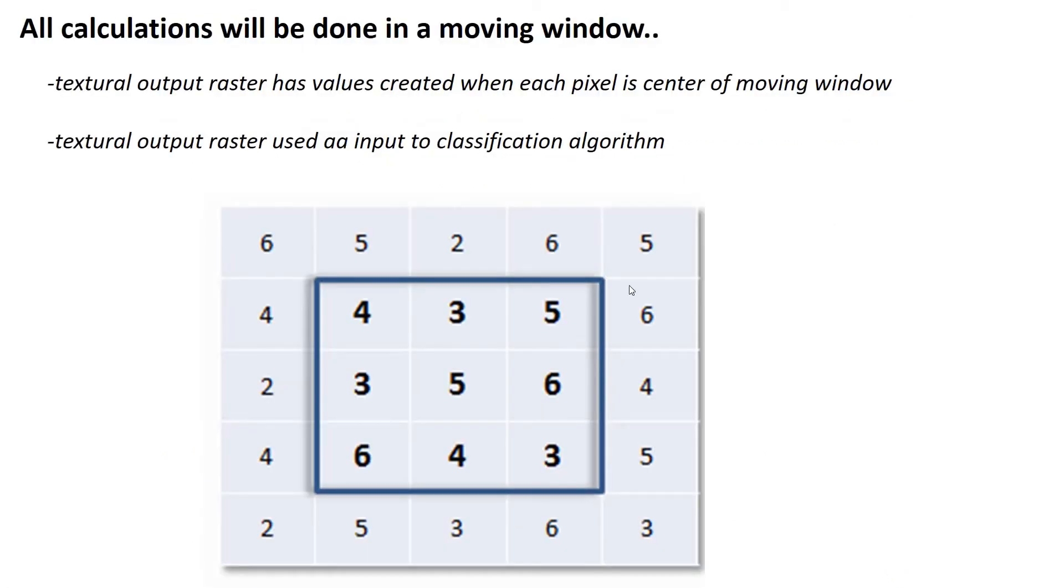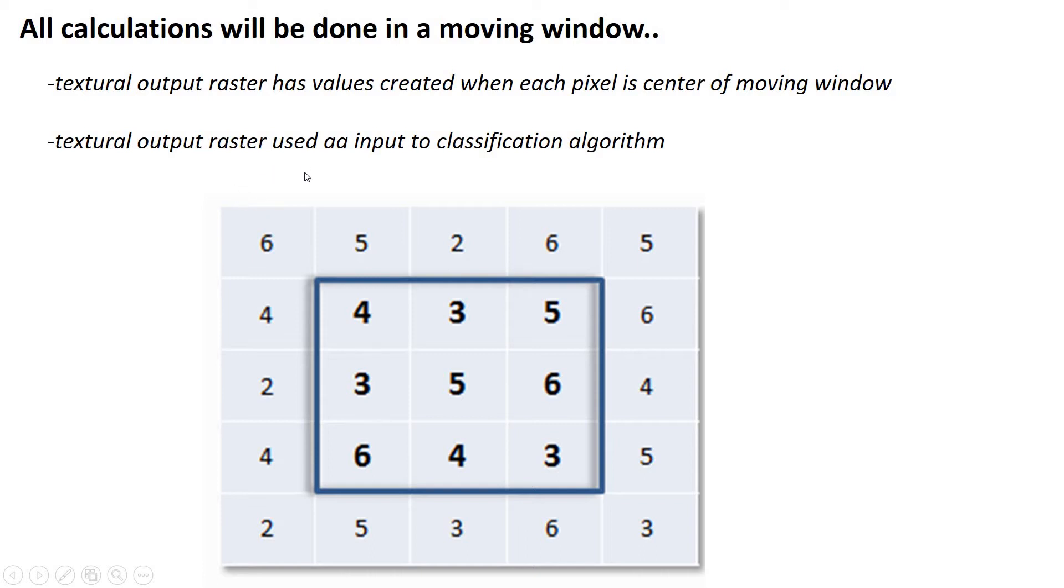Now, as we set out to do this, it's very important to understand all these calculations are done in a moving window. So we always consider texture not across the whole image at one time, but within a moving window. So here's a raster with a bunch of pixel values. Here is our moving window. In this case, it's a three by three pixel moving window.